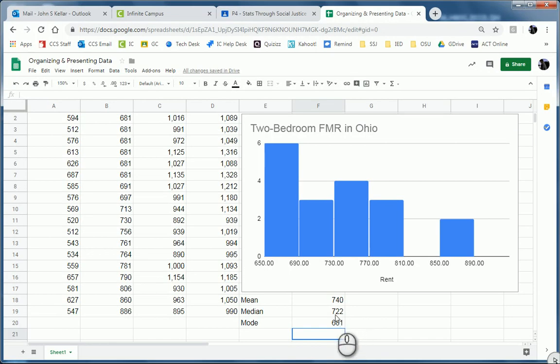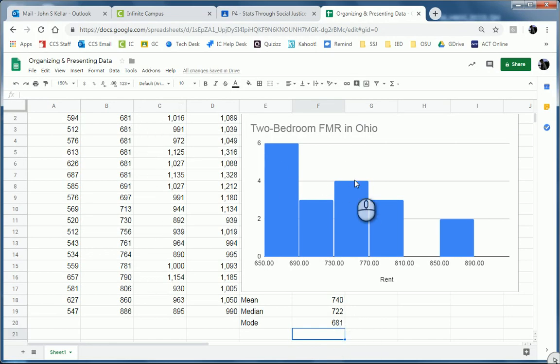I've got mean, median, and mode for my data, two-bedroom data, and it's right there. Awesome.